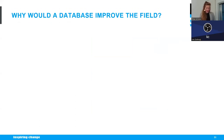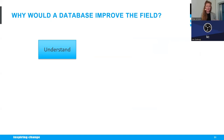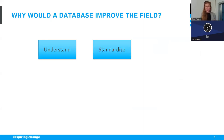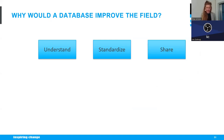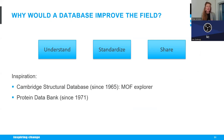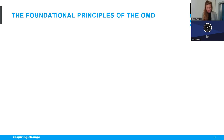A database would improve the field in several ways: better understanding of synthesis-structure-performance relationships, standardization of membrane data for correct scientific comparison, and sharing of knowledge and data. We looked at existing databases for inspiration — the Cambridge Structural Database for metal-organic frameworks, founded in the 1960s, and the Protein Data Bank from the 1970s — and realized the membrane field is far behind. Since no such database existed, we decided to create one.